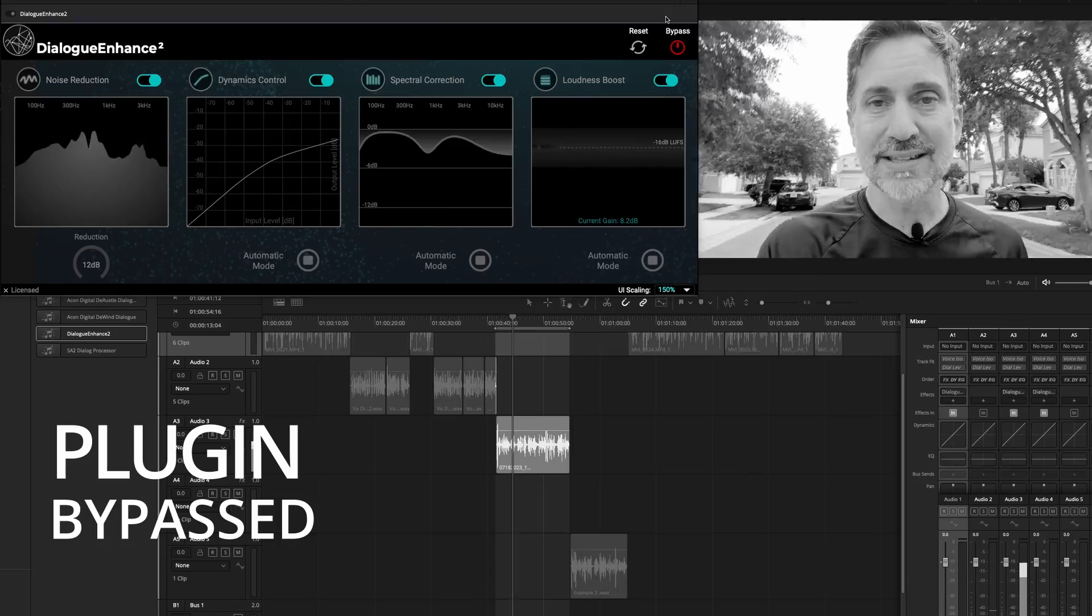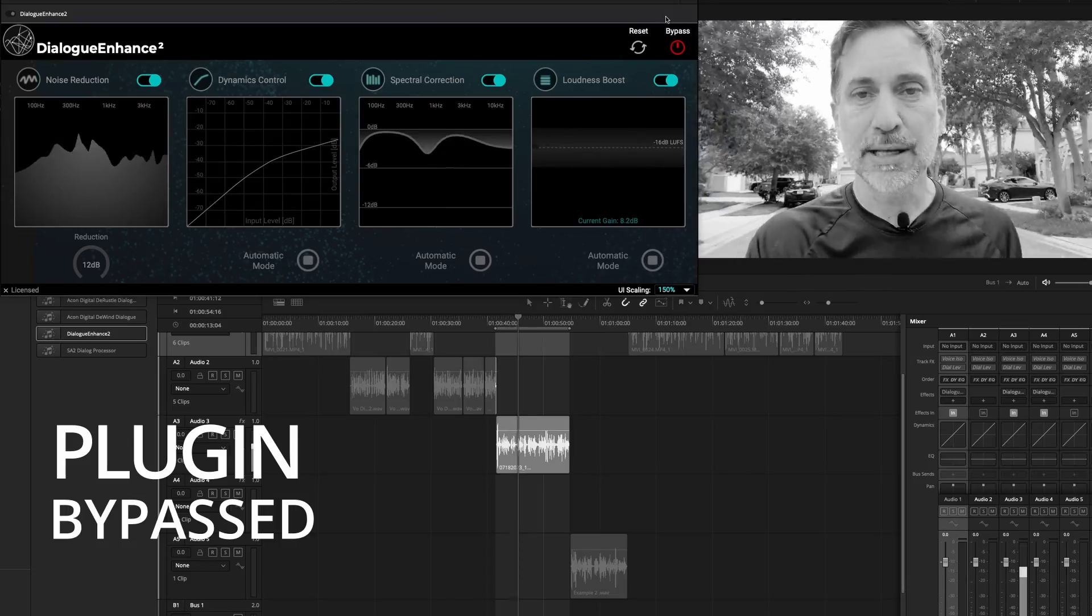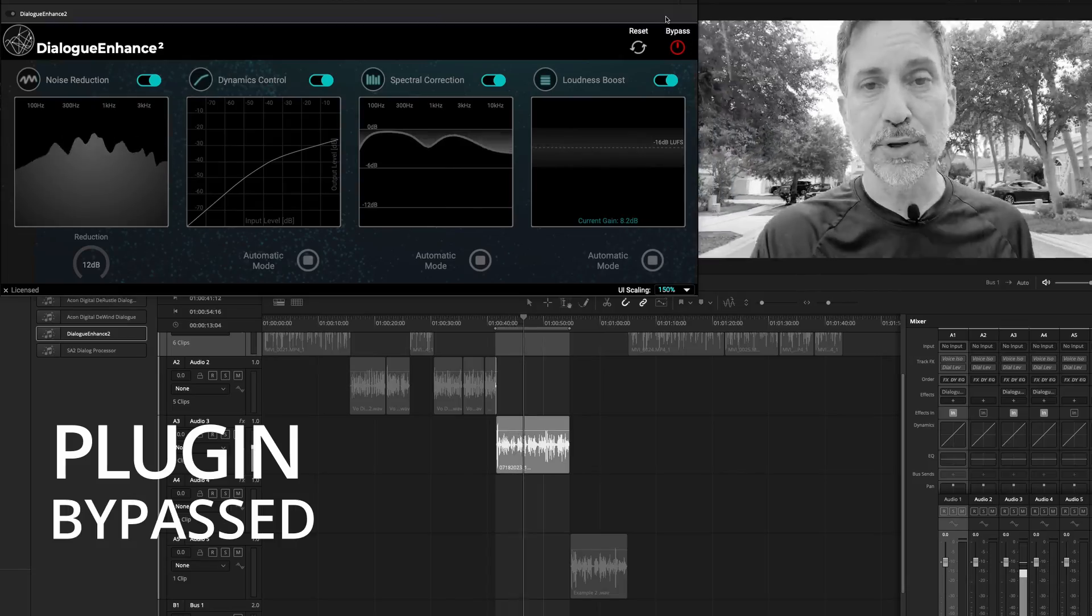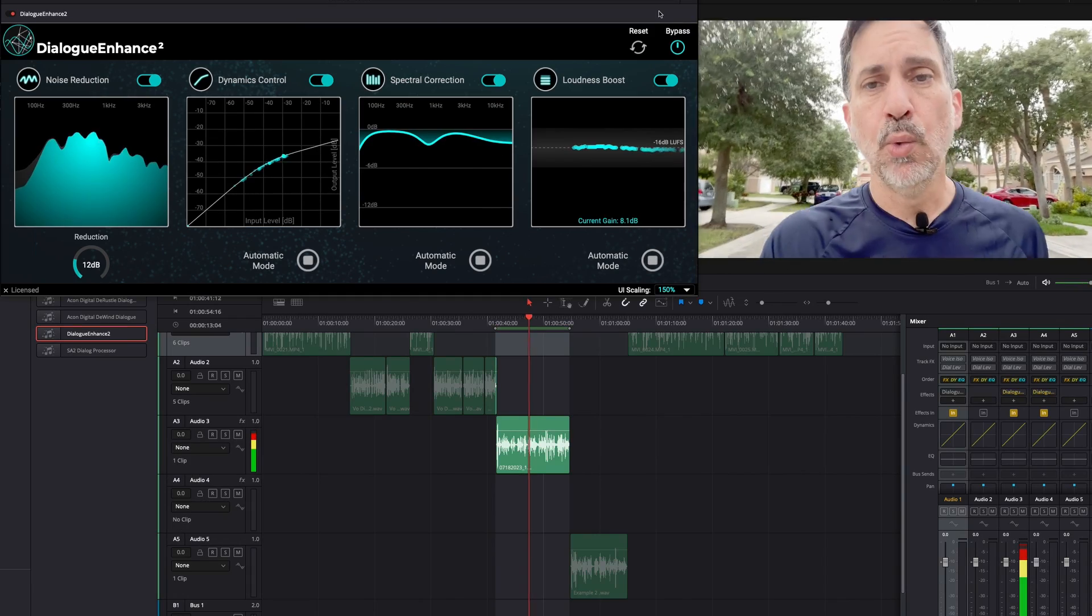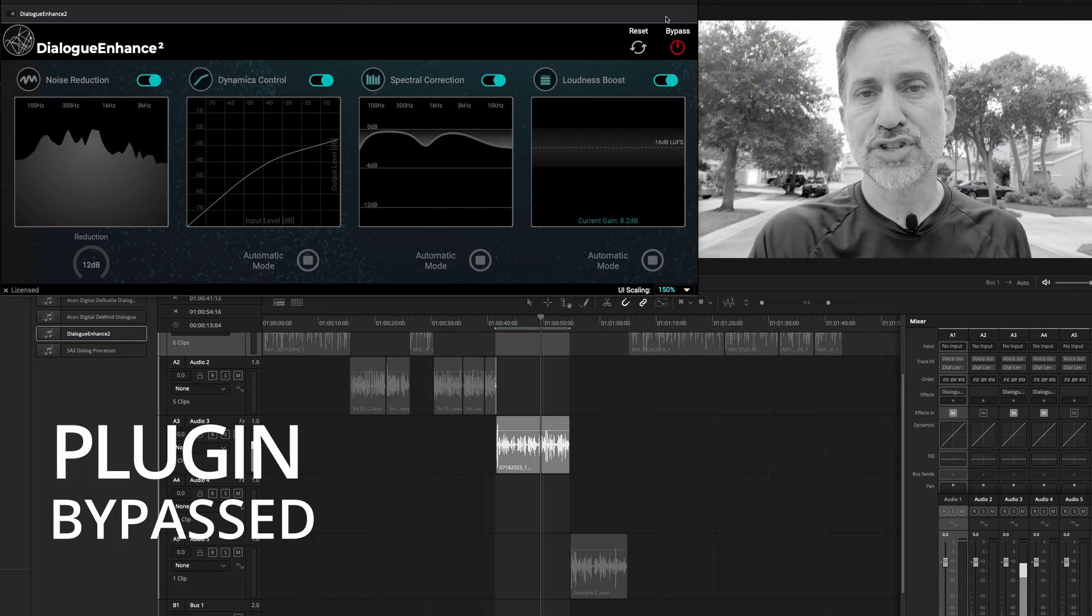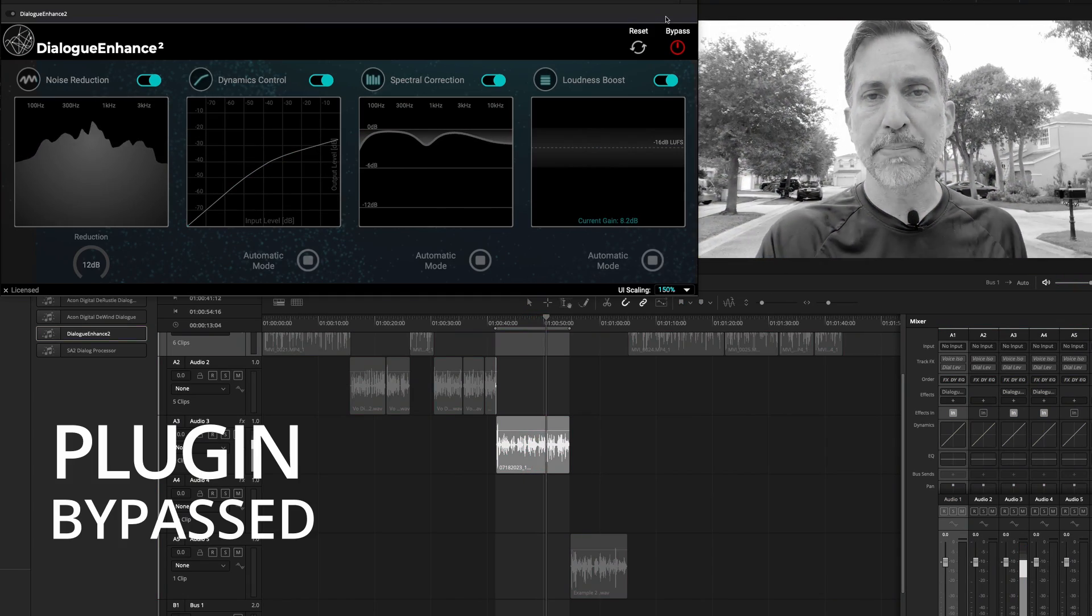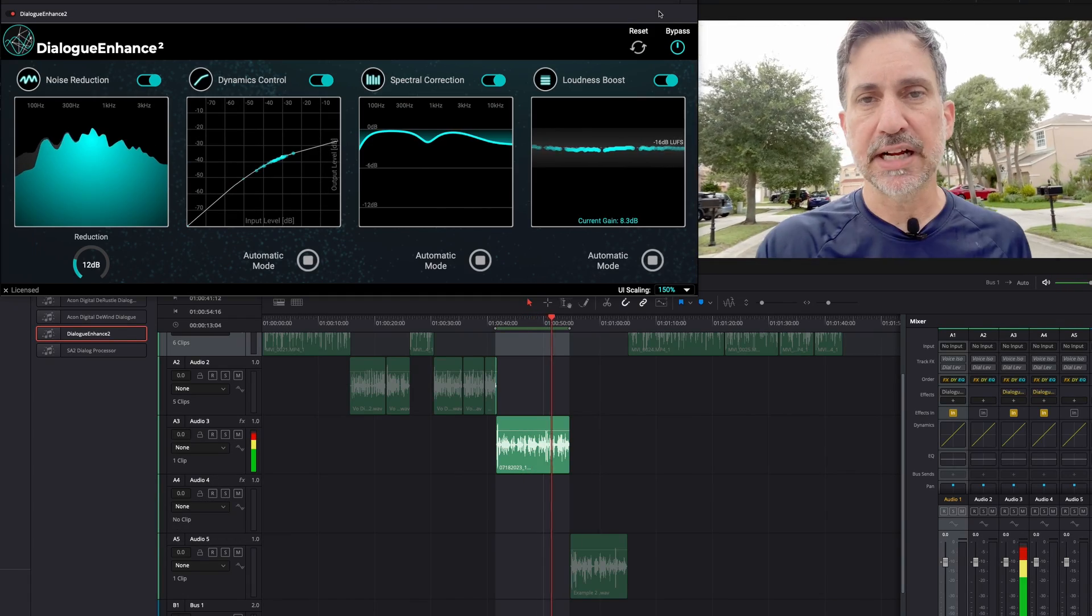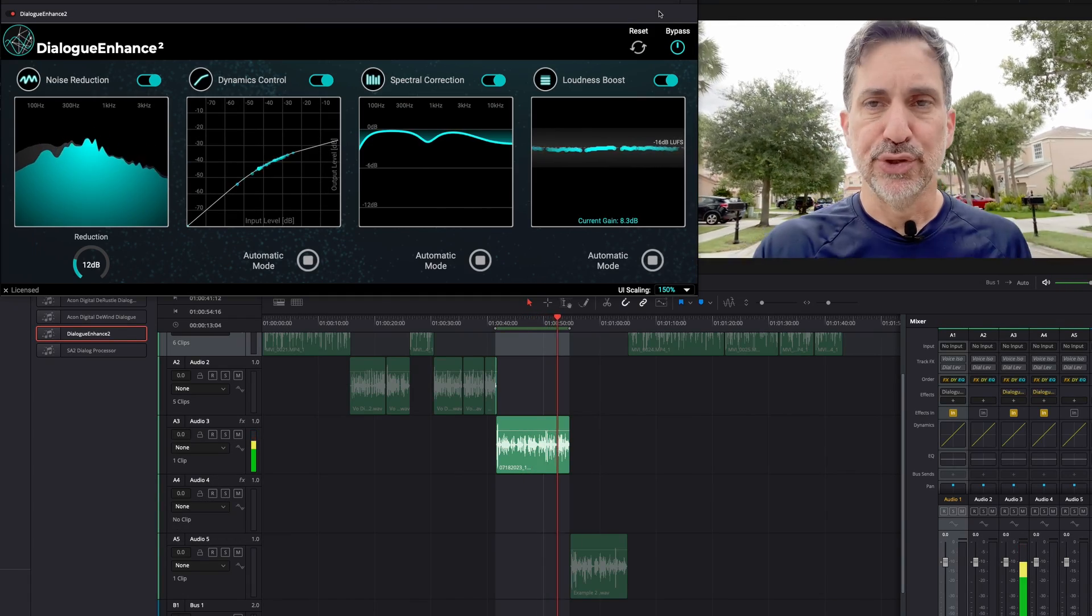Alright, so the first module is noise reduction and it makes sense. Clean up the sound, clean up the noise, and then work on the sound and levels. And as you can see on the screen, I'm bypassing the plugin back and forth. You get an idea of what this plugin can do.